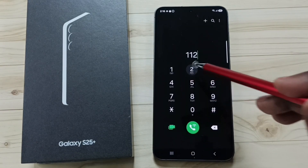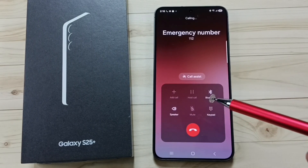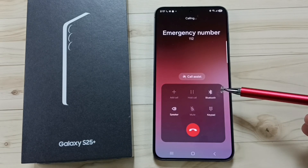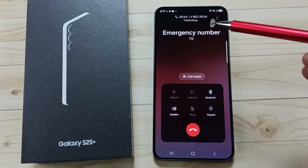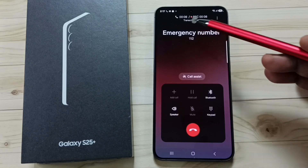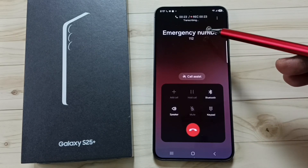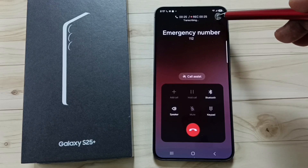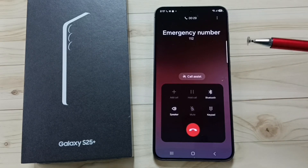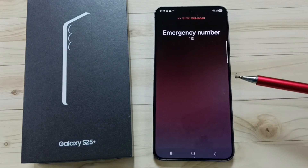Let me dial one number. When this number connects, the phone will automatically start the recording. The number connected and it automatically started call recording. So right now recording is in progress. If you want to stop this recording, you can tap on these three dots, then tap on stop recording call. Or when you stop the call, it will automatically stop the recording.